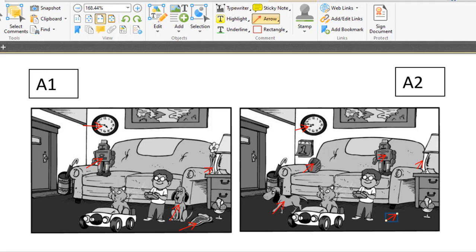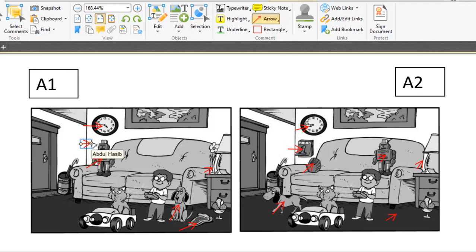And another missing in A2 picture, you can see there is a calendar on the wall, but in A1 picture there are no letters on the wall.